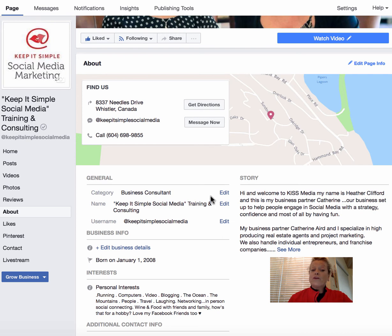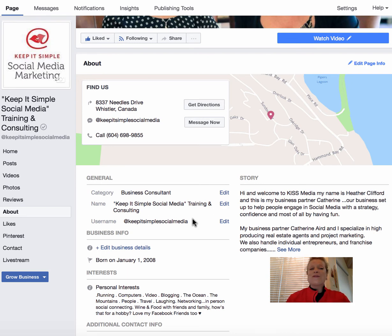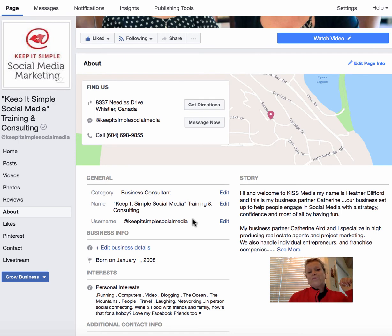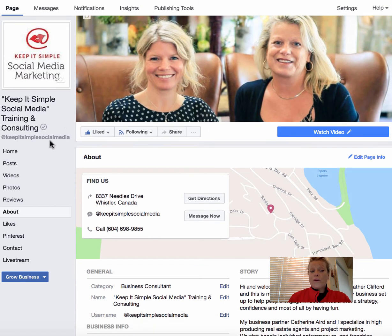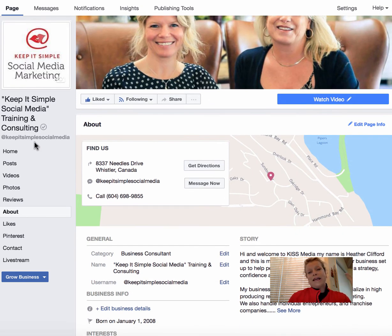This is also the area where you can change the name of your business page if you're not happy with how it sounds, and it's the place where you secure your @ username. For example, mine is @keepitsimplesocialmedia. The name of our business page is Keep It Simple Social Media Training and Consulting, but for the URL we wanted to keep it short and sweet, so we went with Keep It Simple Social Media.